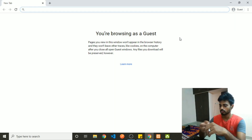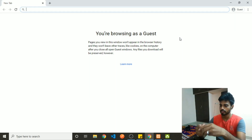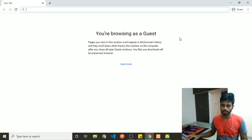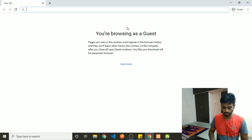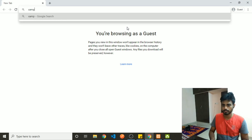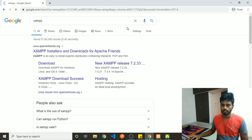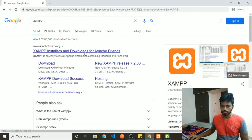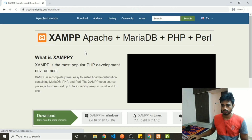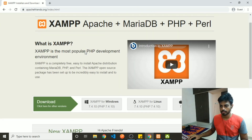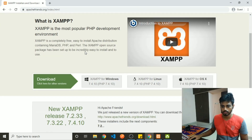To run an SQL database on your local machine, you first need to set up an SQL server. One of the simplest ways of setting up an SQL server is through XAMPP. You just need to search for XAMPP and download it for your version.